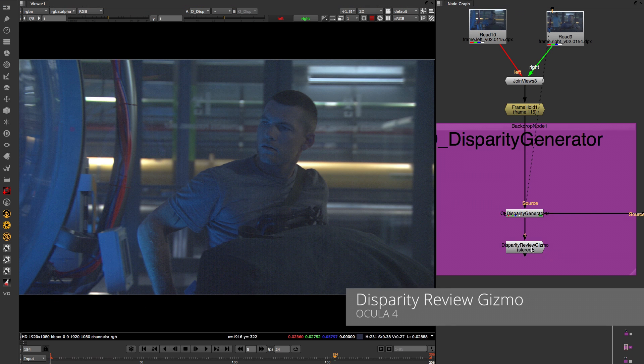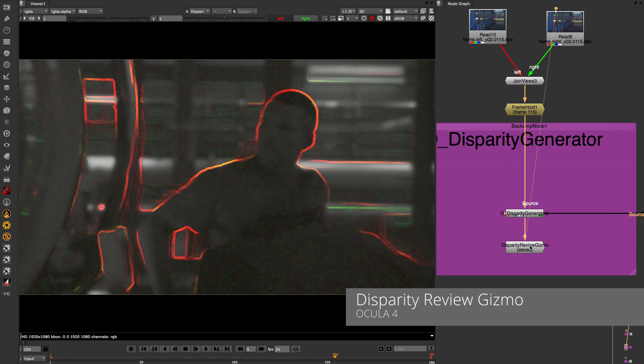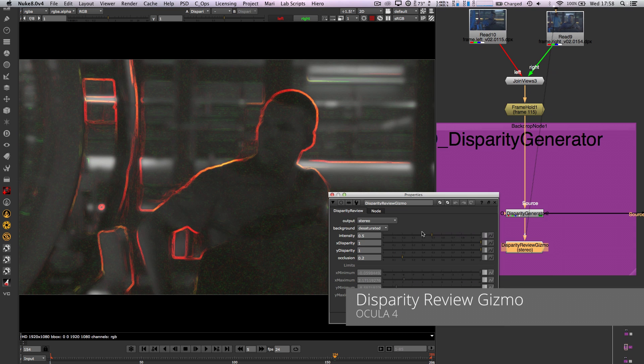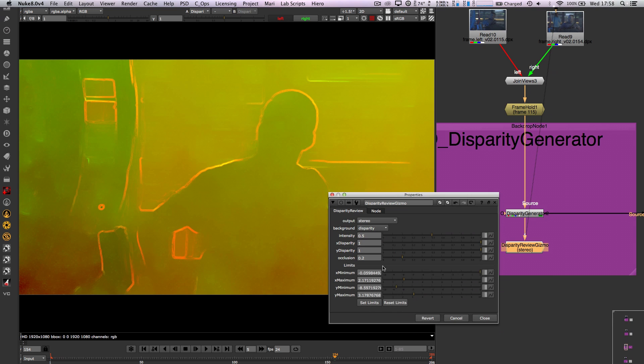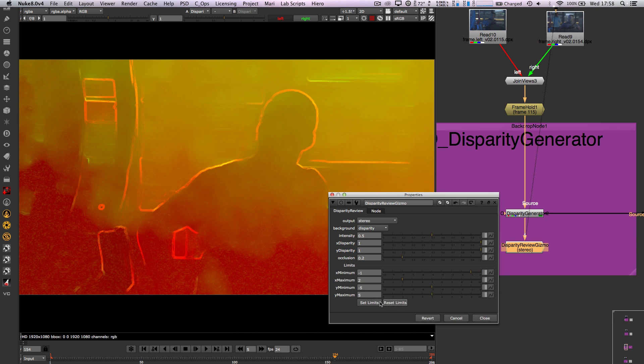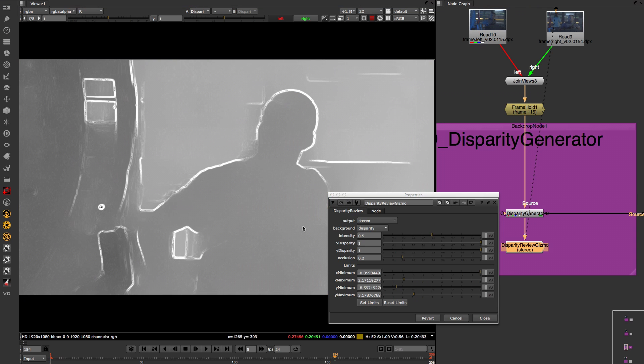In addition to the new disparity, we now have a brand new disparity review gizmo which offers a variety of modes to review our generated disparity and assess if there are any areas that need addressing later on.